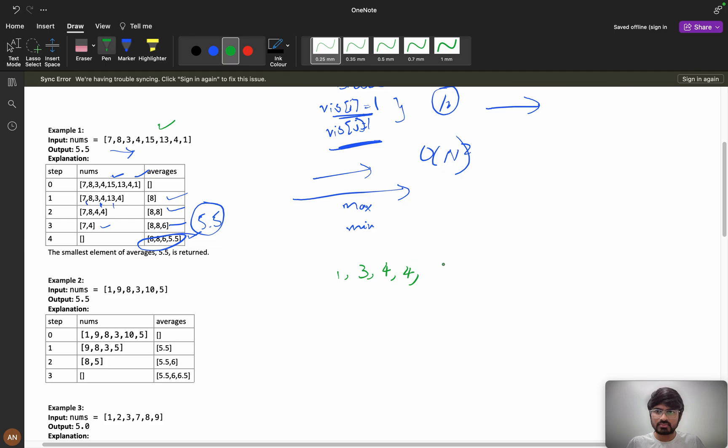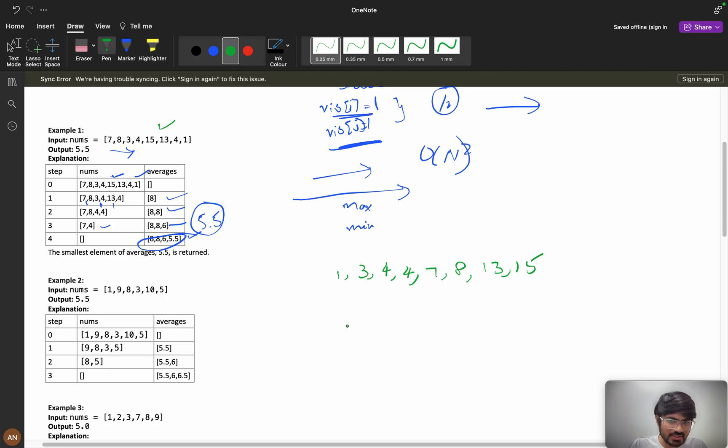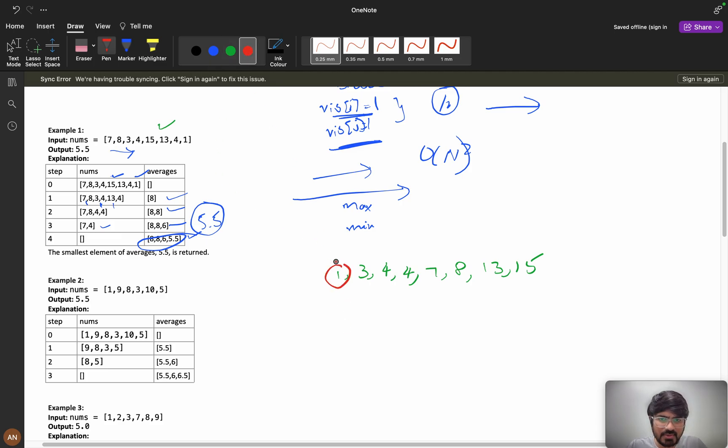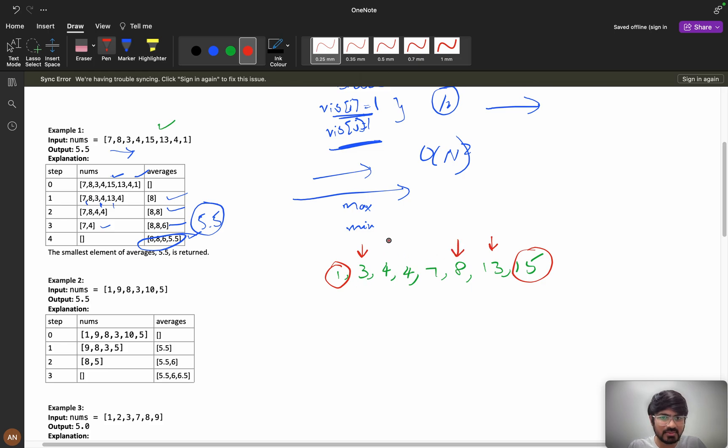So if you sort it, it will be 1, 3, 4, 4, 7, 8, 13, and 15. After sorting these are my values. If you observe in this elements, this is my minimum and this is my maximum directly. Next, 3 and 13, this is my maximum and this is my minimum.